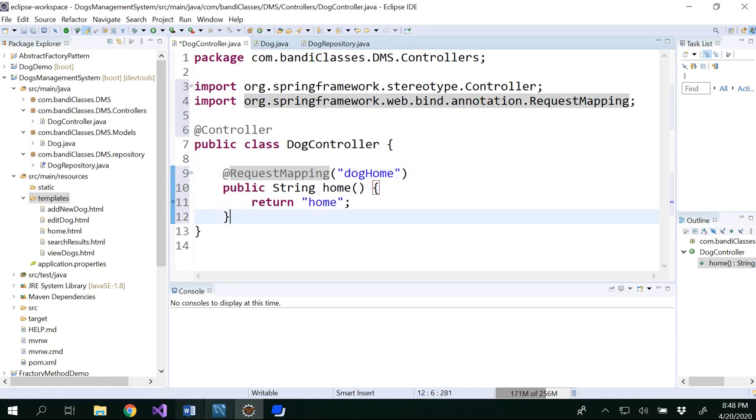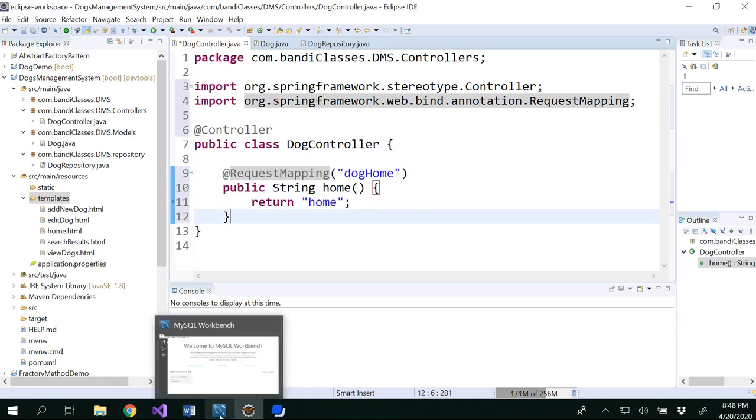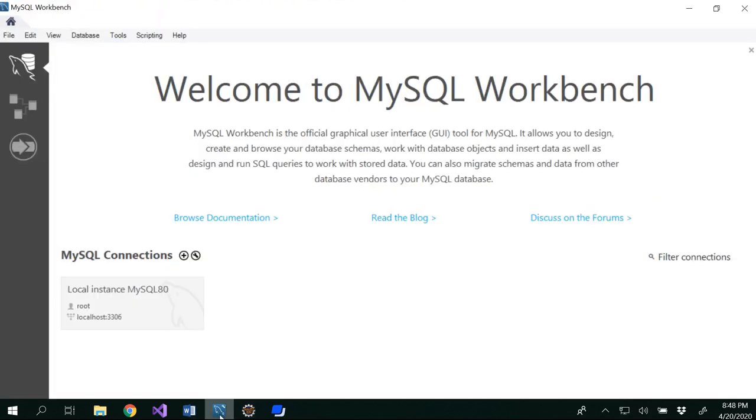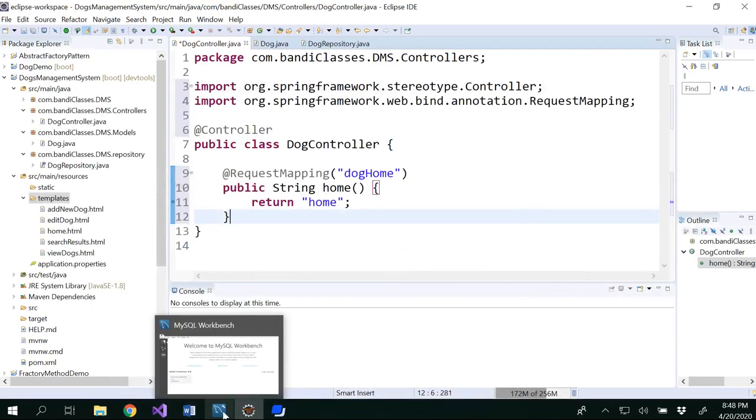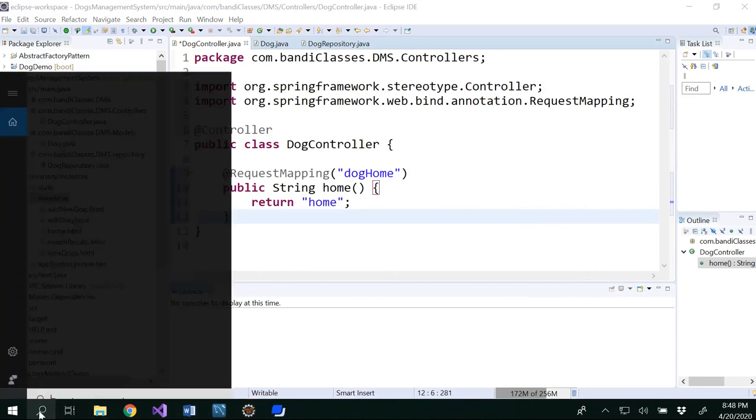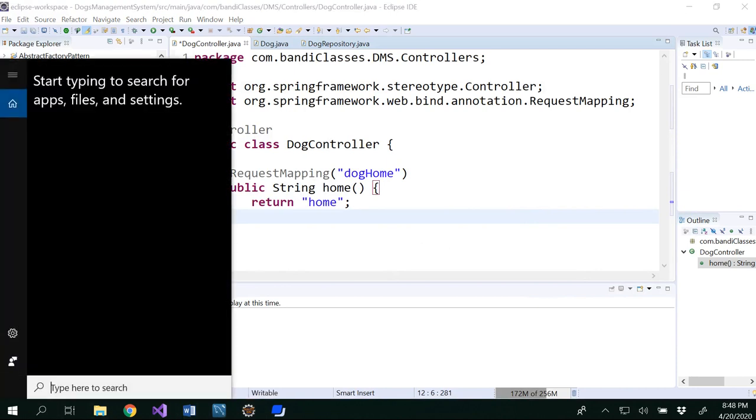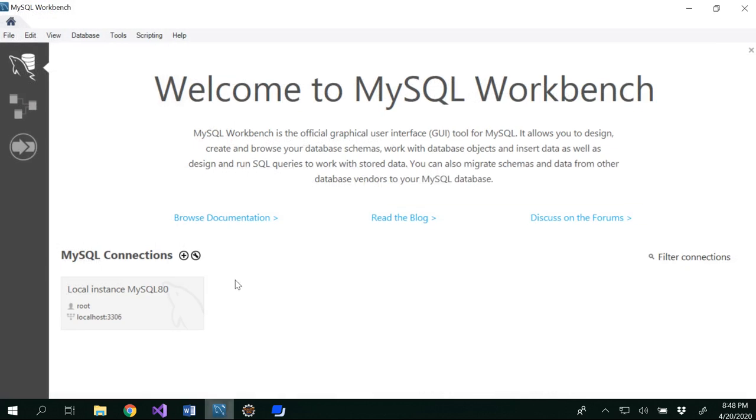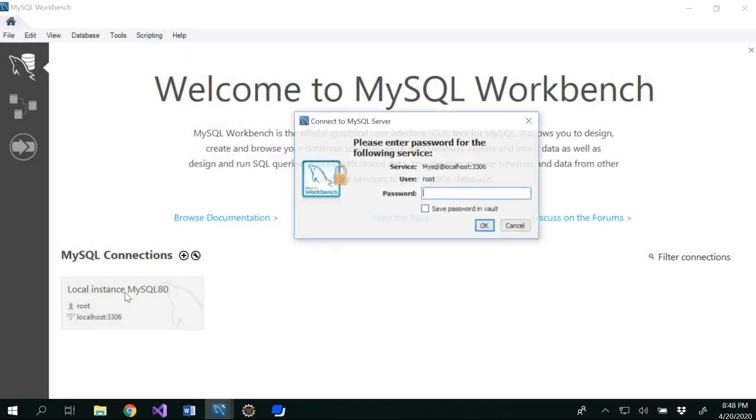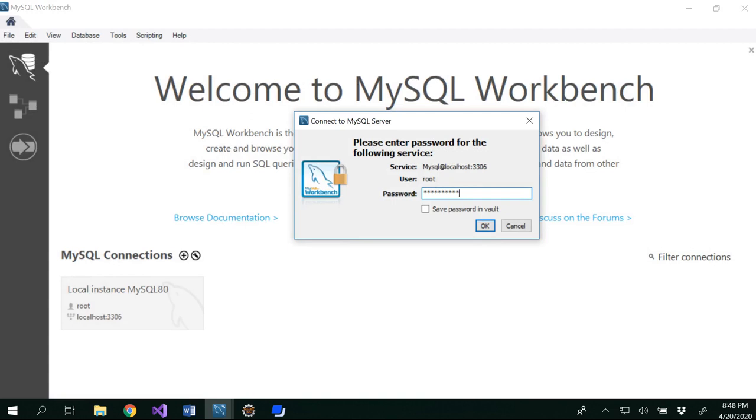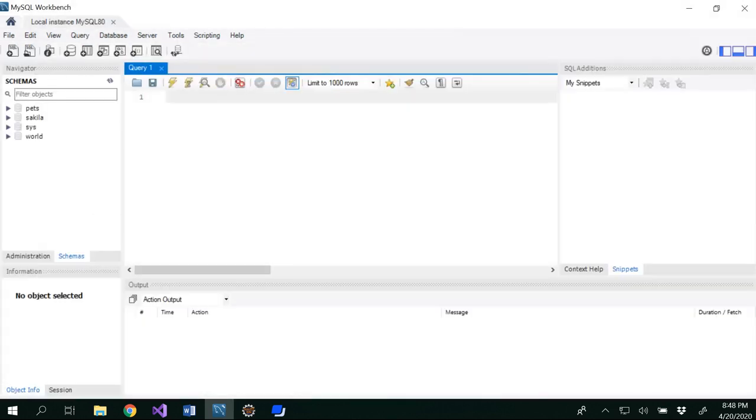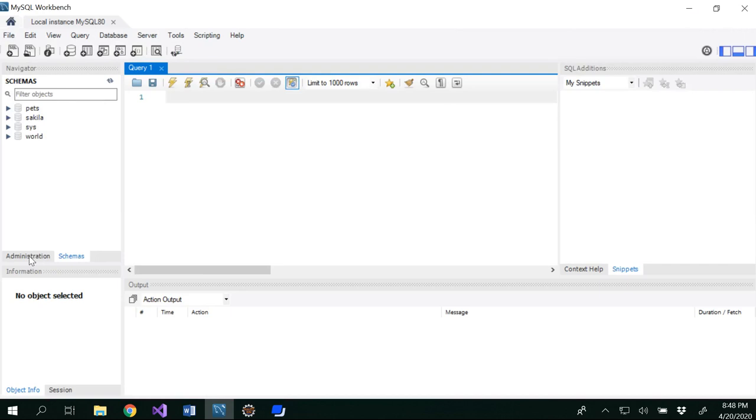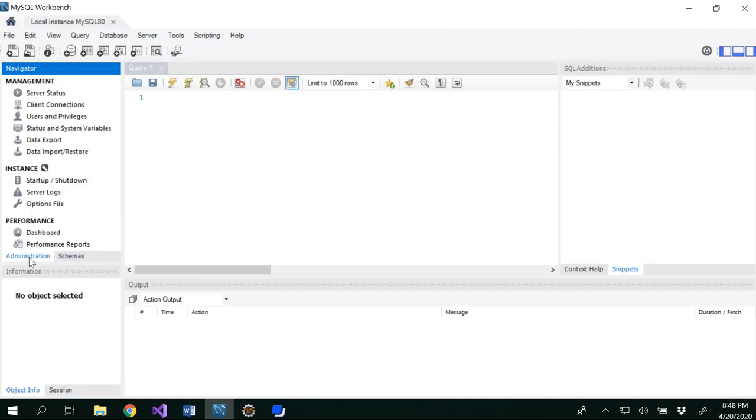And now what I want to show is you could go to your MySQL workbench. If you haven't pinned to your here onto your desktop, you could search here for your MySQL workbench. So log in with your root password.